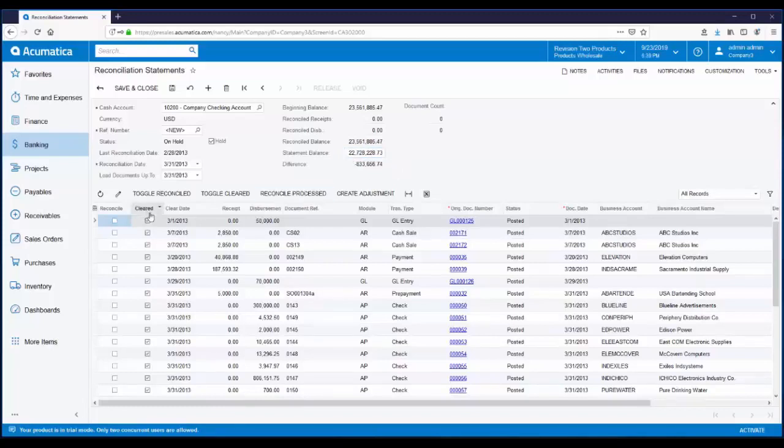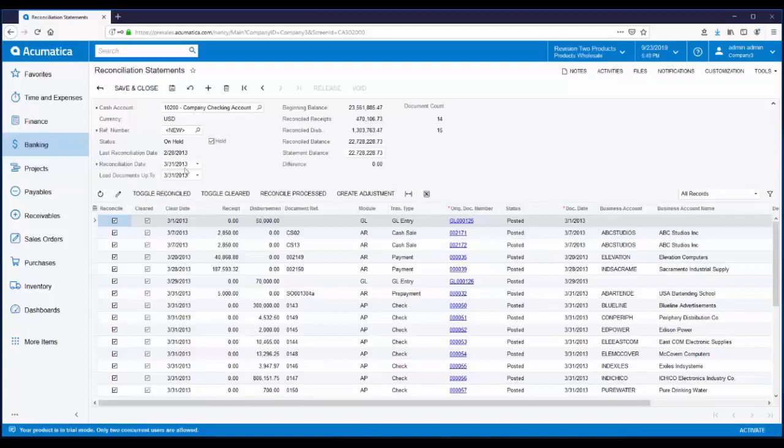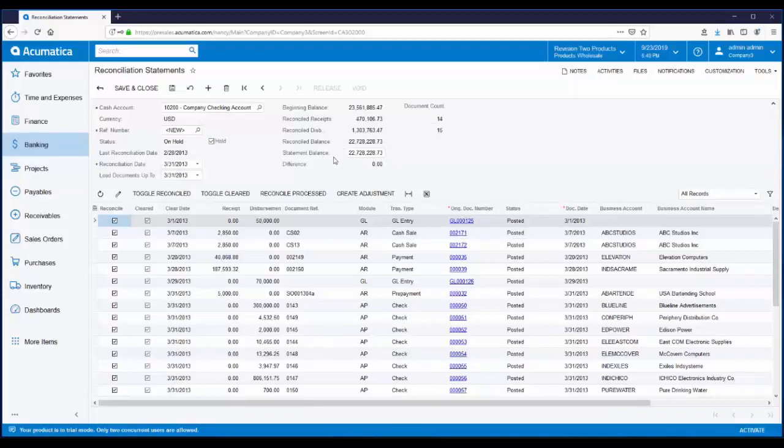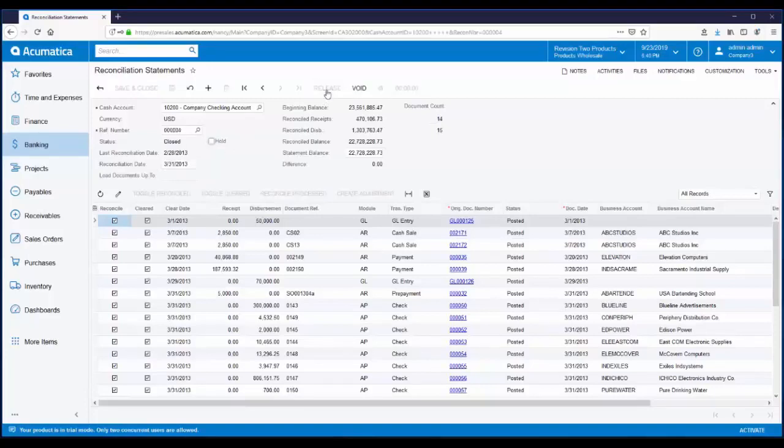You can see in the cleared column that all the transactions are marked as cleared. Since we've already matched all of our transactions, at this point we can click on toggle reconciled. This marks all my transactions as reconciled. Since all of my transactions were matched, the reconciled balance matches the ending balance, or the statement balance, and we have a difference of zero. If there was a difference, you could stop right here and go investigate the cause of the difference. Since everything looks good here, all that's left to be done is to take our reconciliation statement off hold and release. Our bank reconciliation is complete.